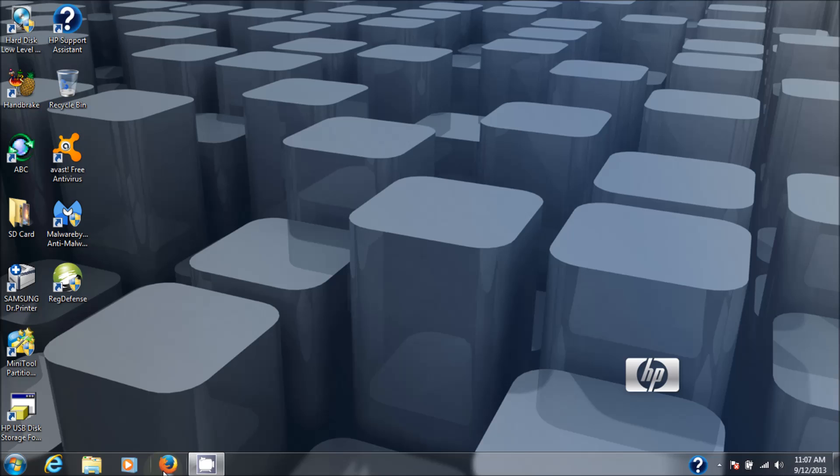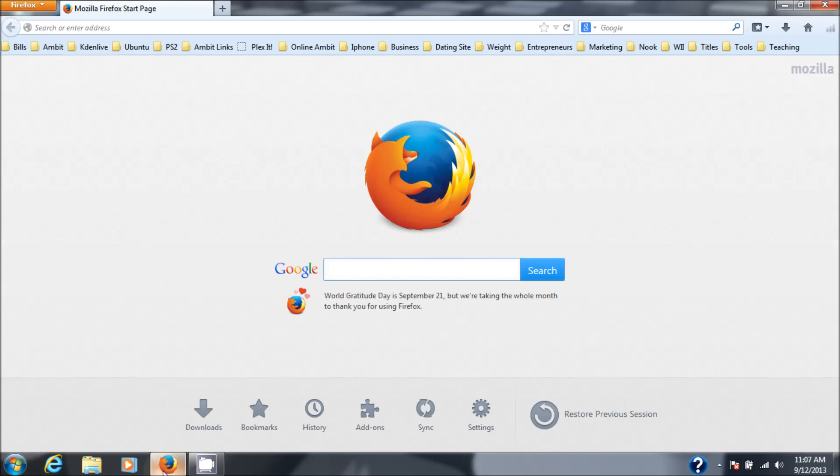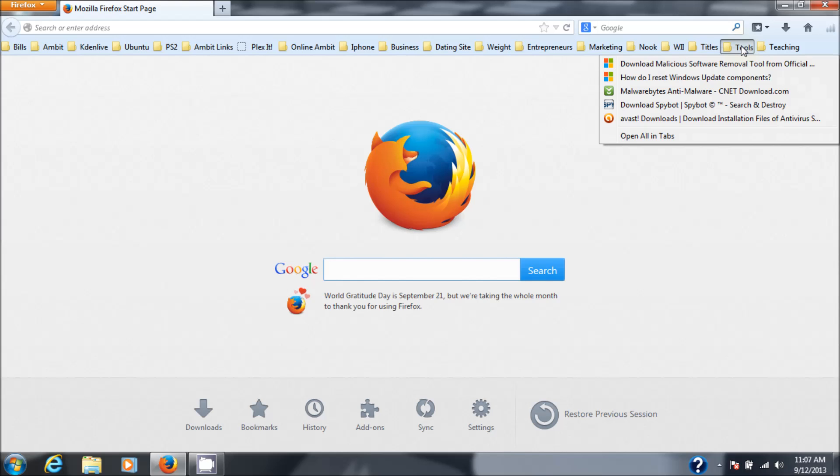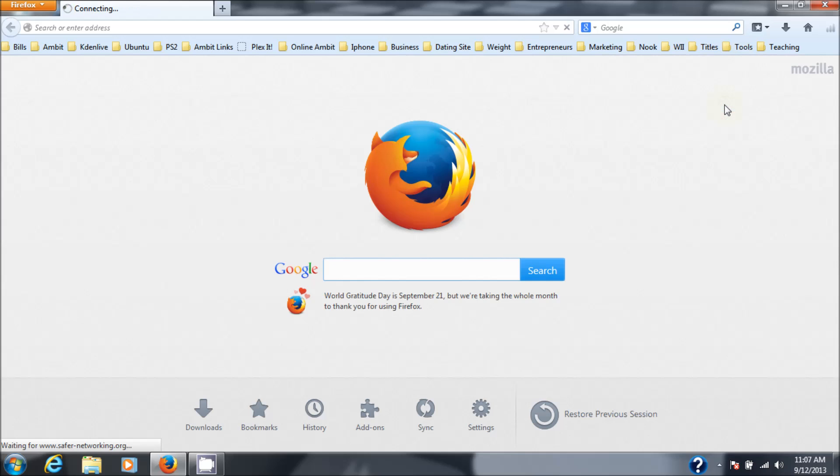I use Malwarebytes Anti-Malware to do a primary scan and Spybot to clean up after it. So let's go get it. By the way, it's a free tool you can download for free, update it for free, and it works great.